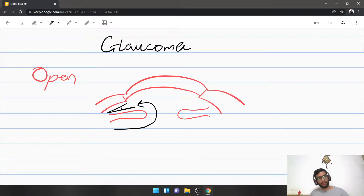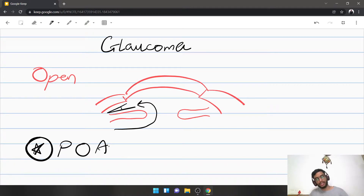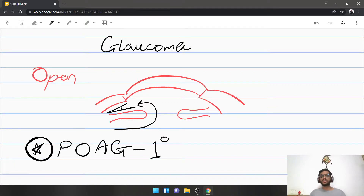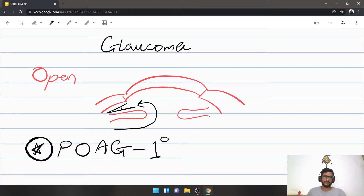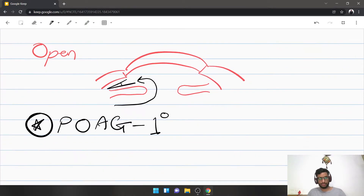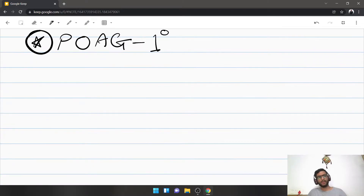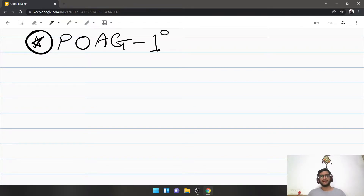The very first type of open angle glaucoma you need to know — and the commonest — is primary open angle glaucoma. When I say primary, it means there is no specific cause; it just happens in certain predisposed individuals. There are certain risk factors: age, sex, racial predilection, a particular refractive error, and so forth. Primary doesn't actually have a specific cause.